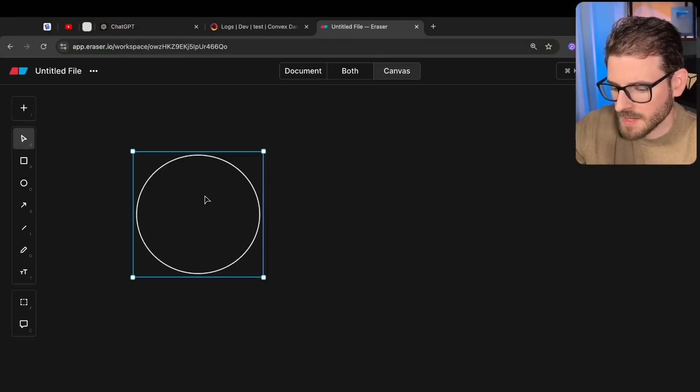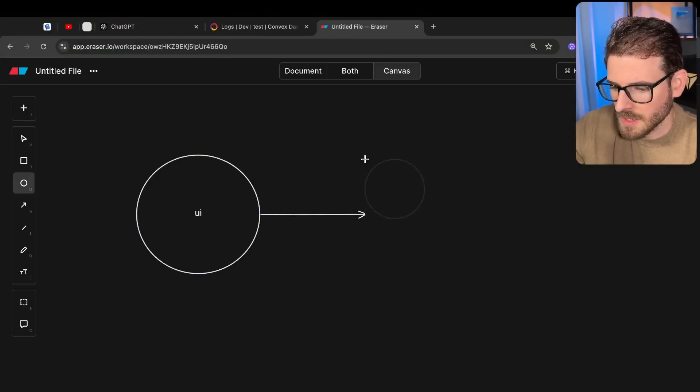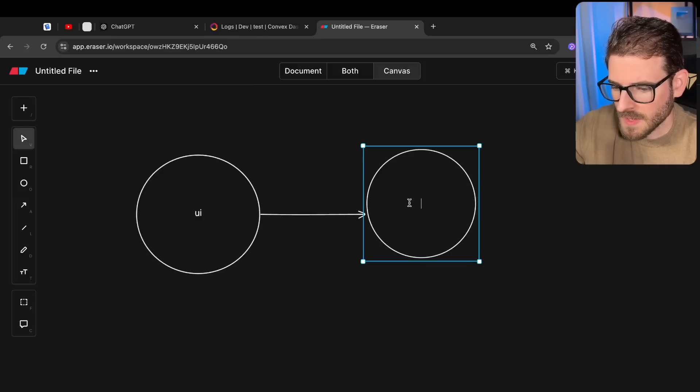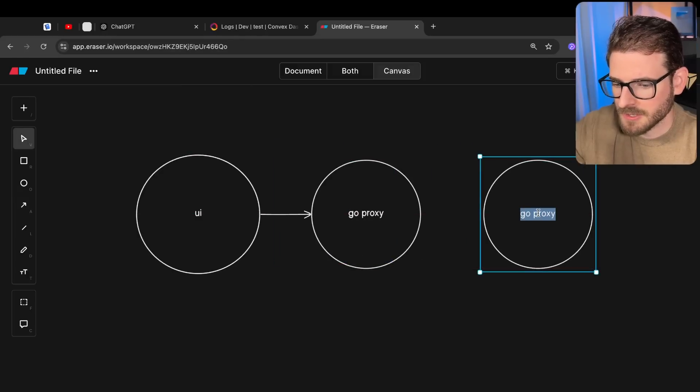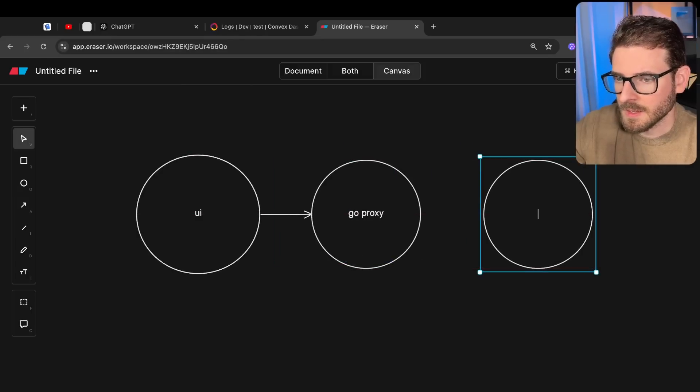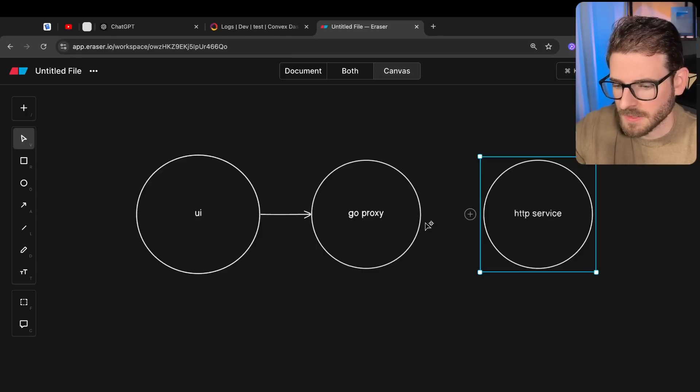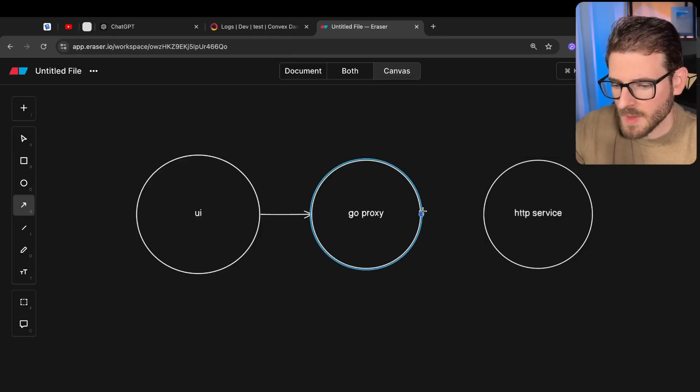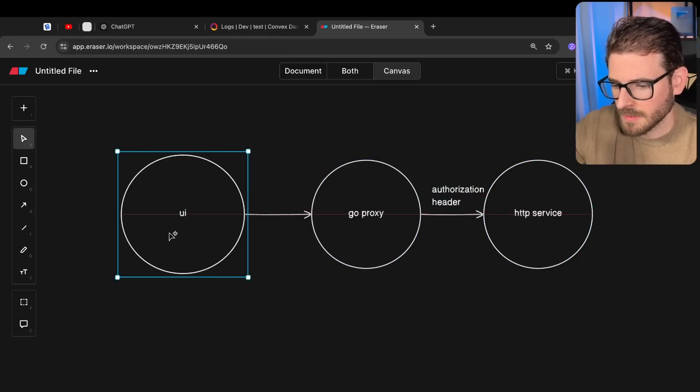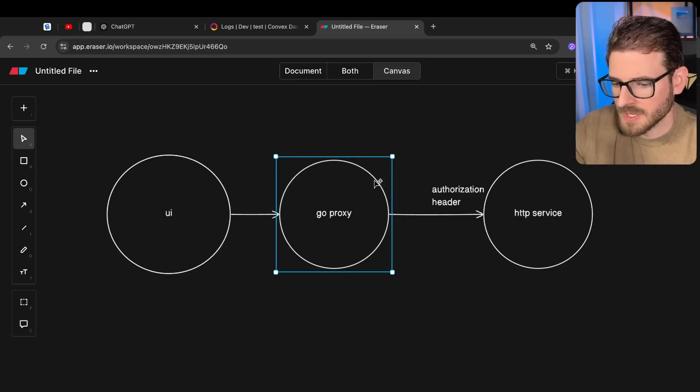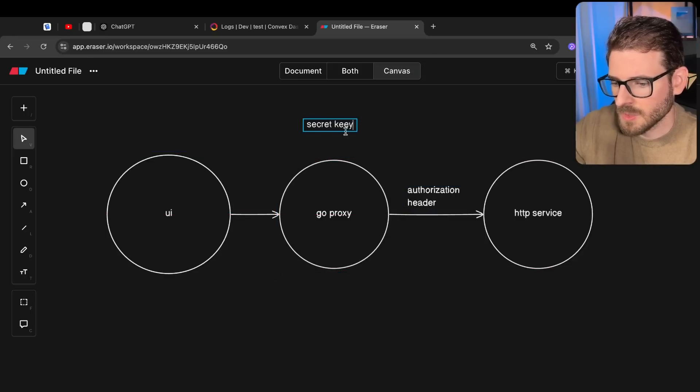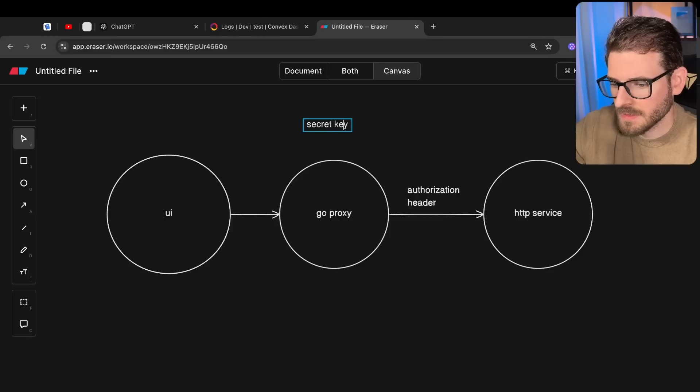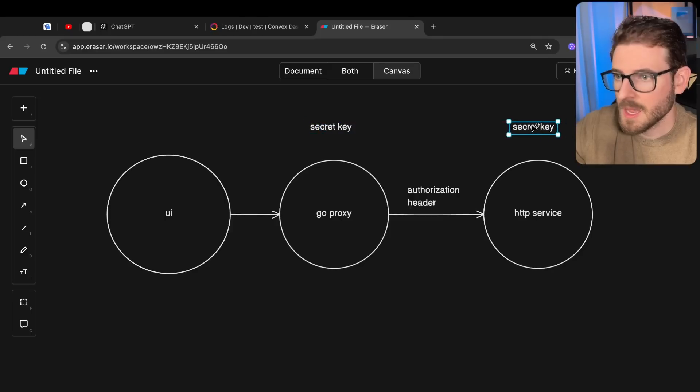Here's my UI. My UI makes a request to my proxy. Just go ahead and say go proxy. And then my go proxy makes a request to my service like an HTTP service. And when it makes that request, it sends over an authorization header. So there's like a secret key that I'm storing in this service. And also in this service.